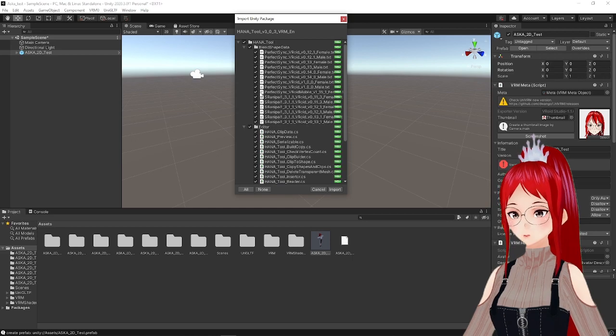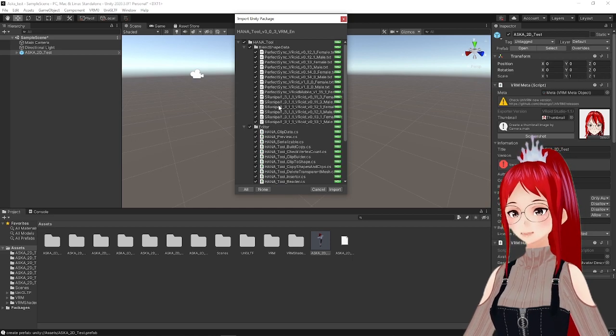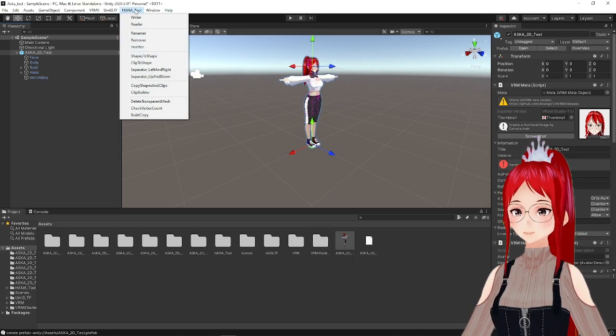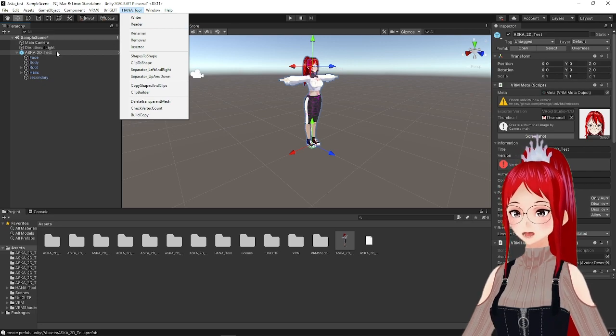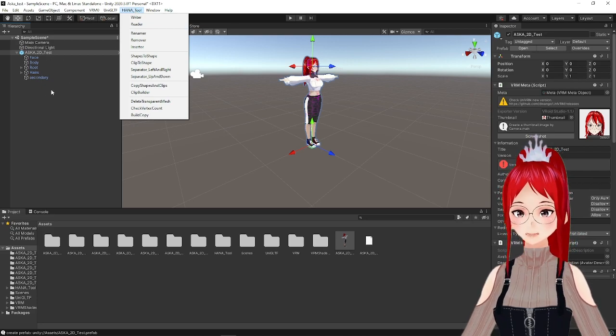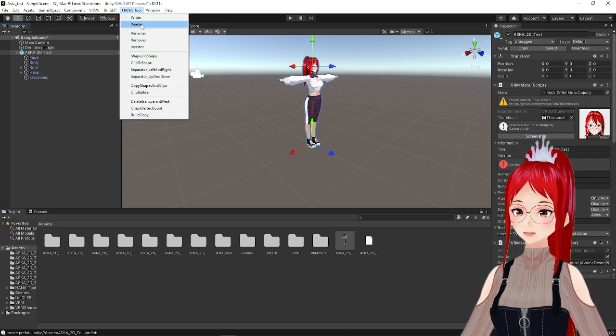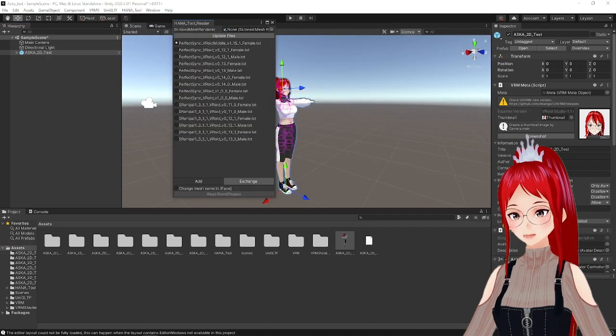Now we have the menu HANA tool in the top menu bar. We select here Reader to select the package we want to use. As you may see, we have various versions here.